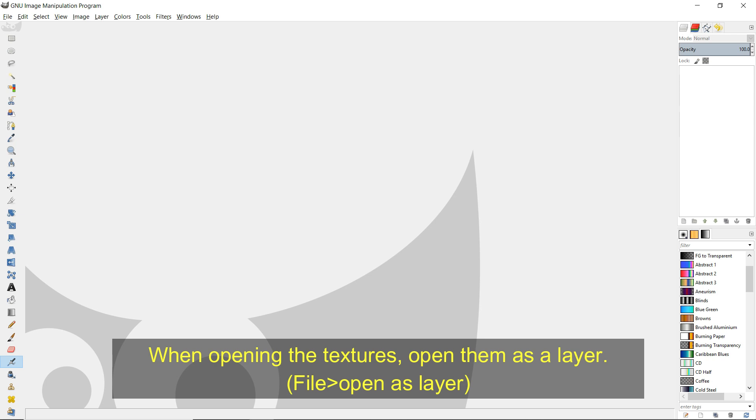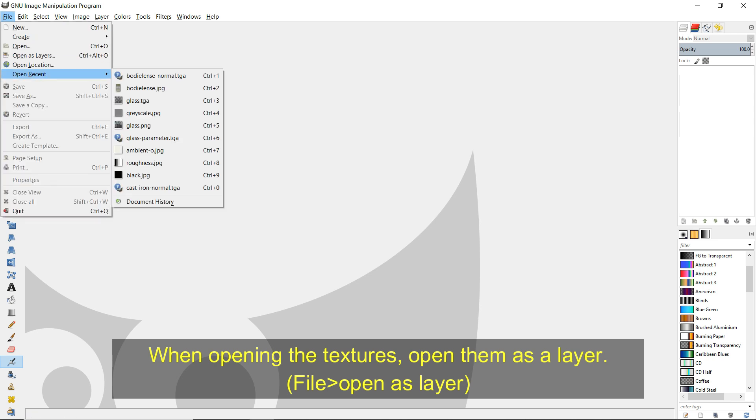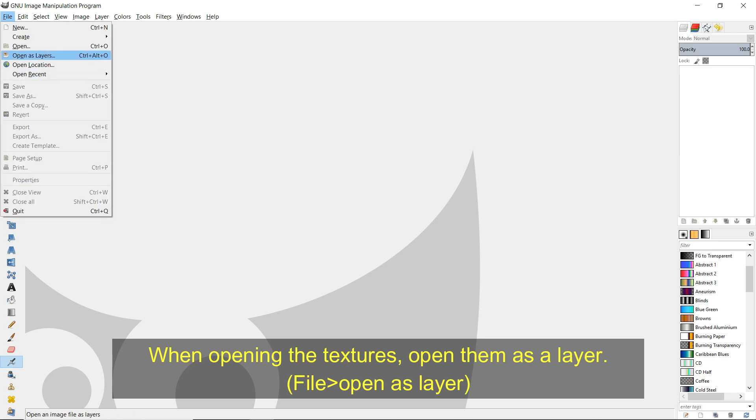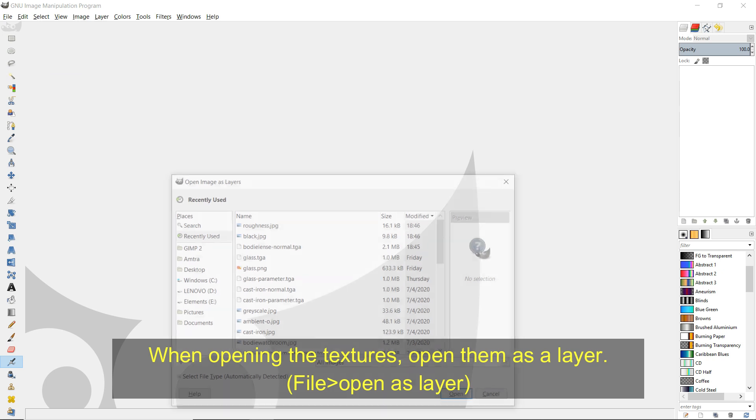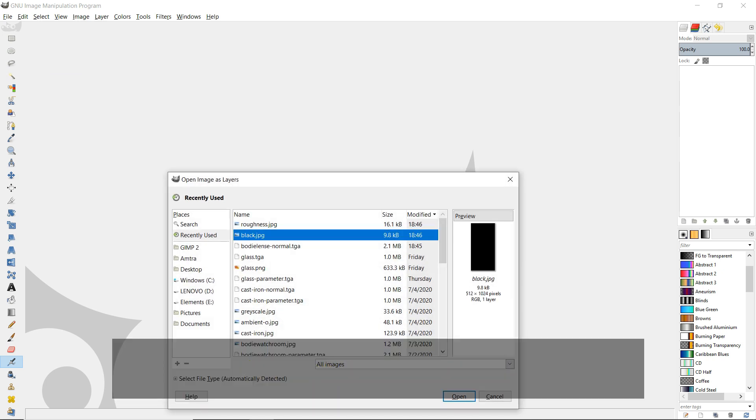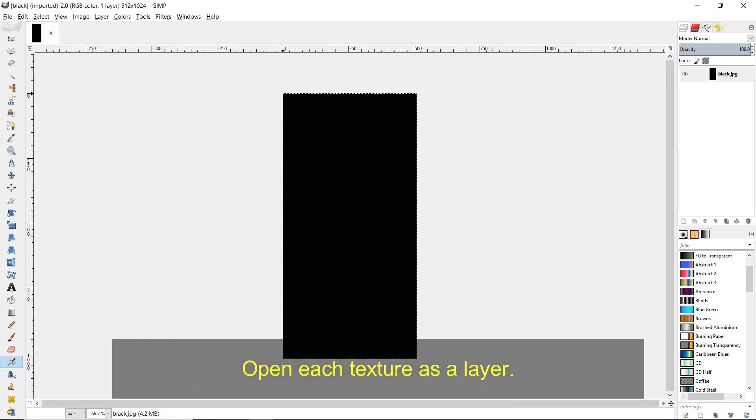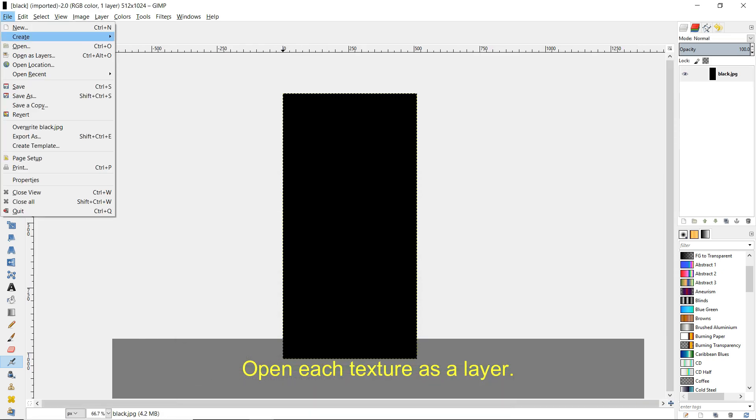When opening the textures, open them as a layer. File, open as layer. Open each texture as a layer.